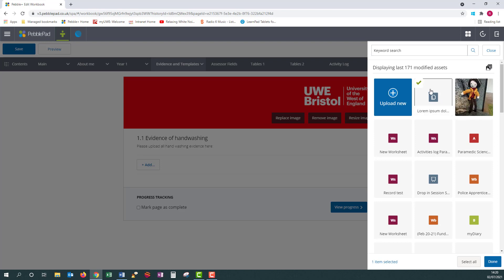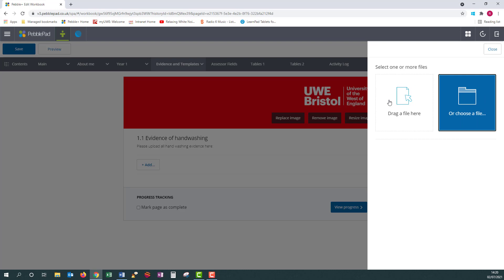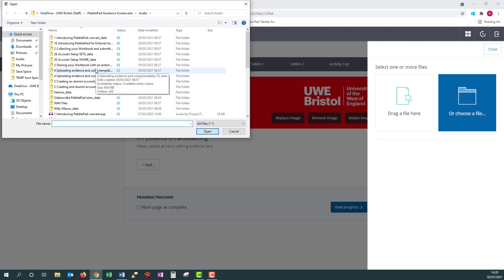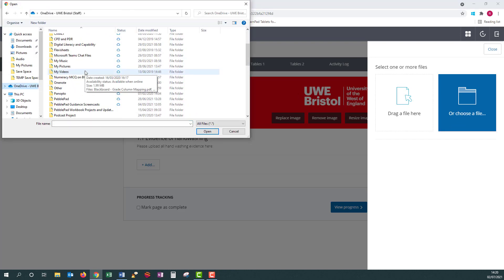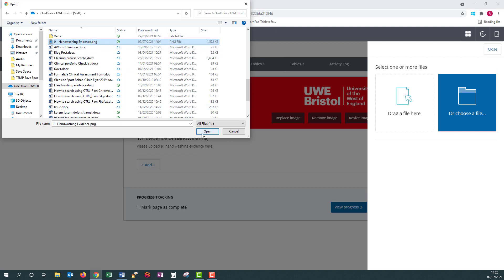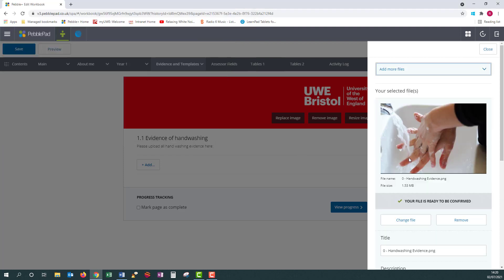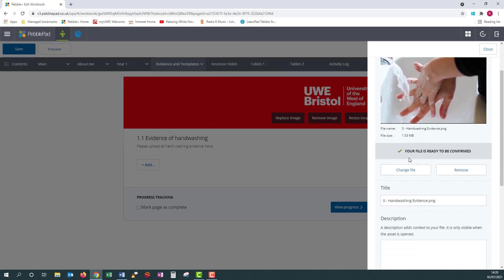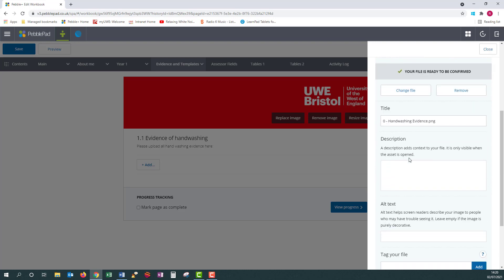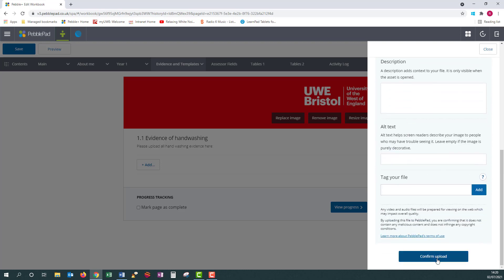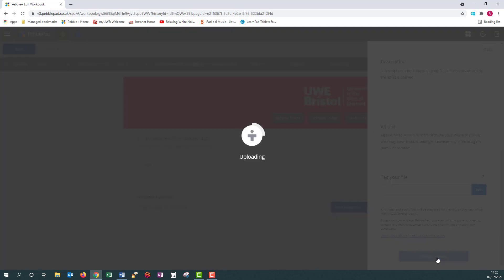However, if you're uploading new evidence from your device, then select Upload New. You now have the choice to drag or select a file from your device. I'm going to use the Select option — Find File, then select Open. You have further options here to add more files, rename and tag.